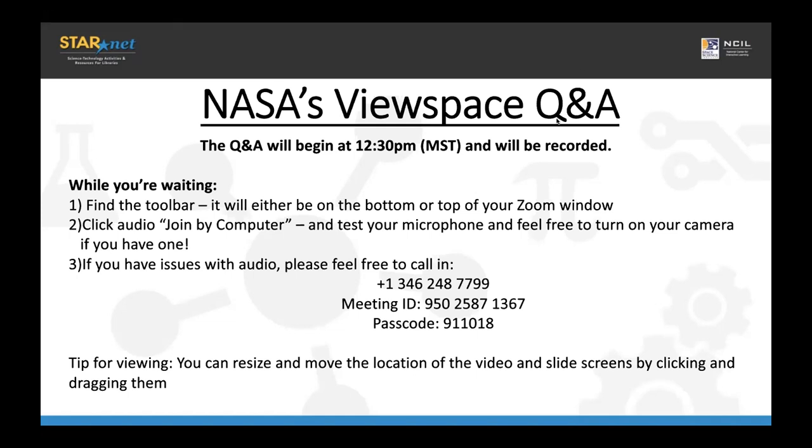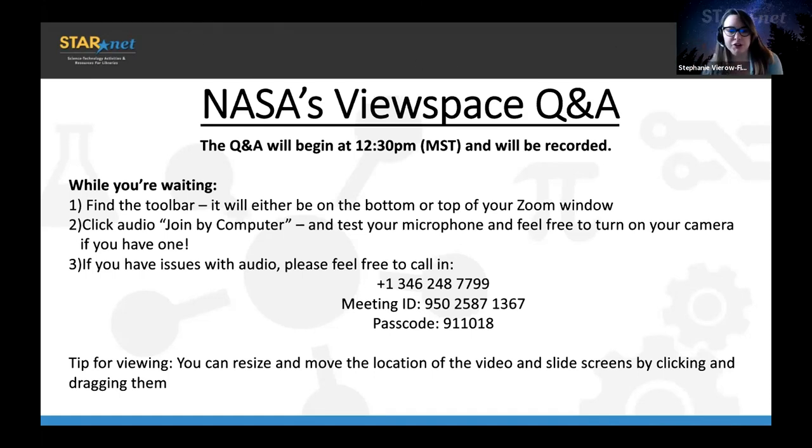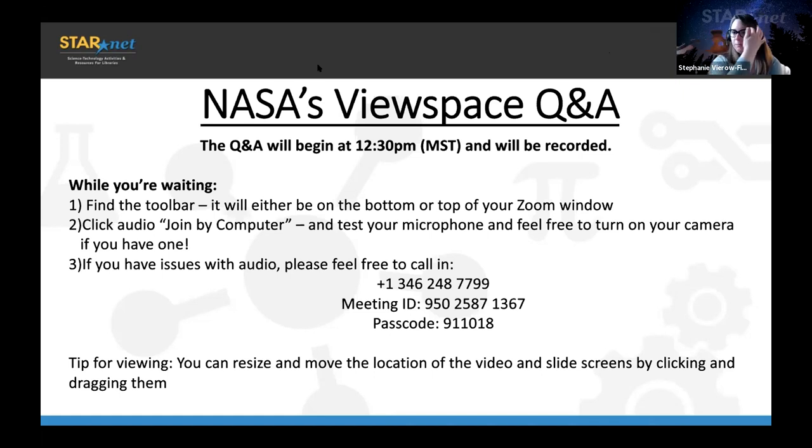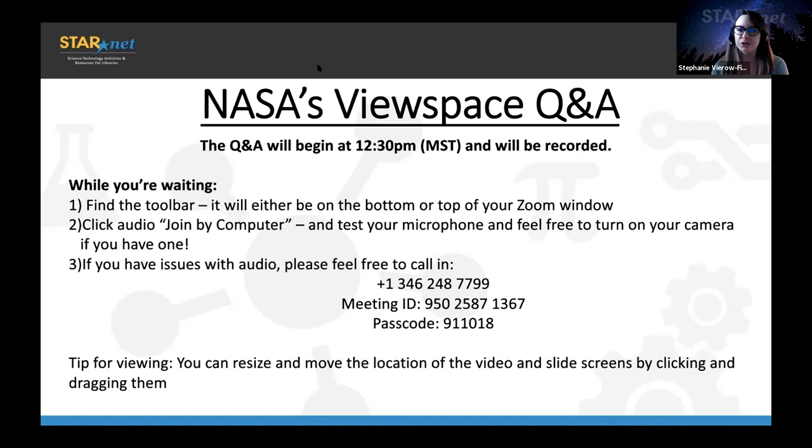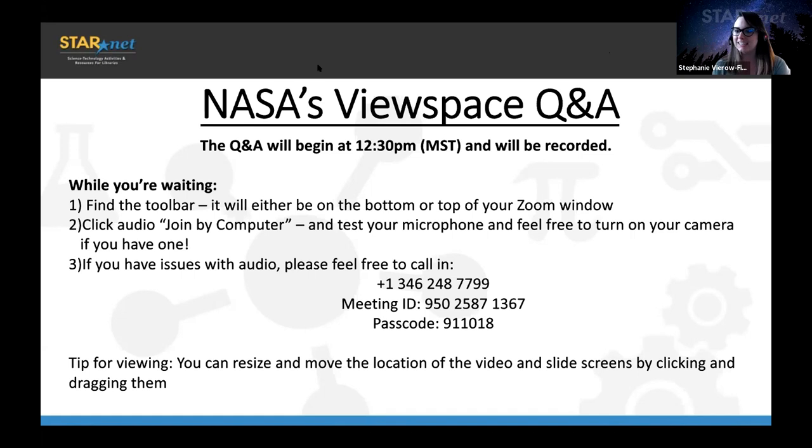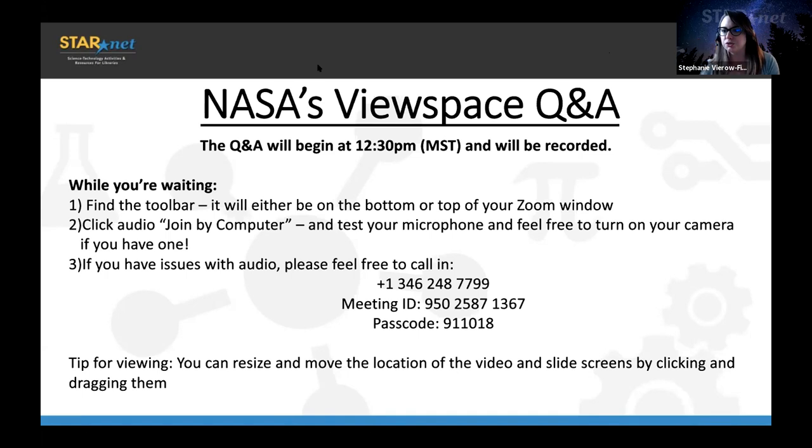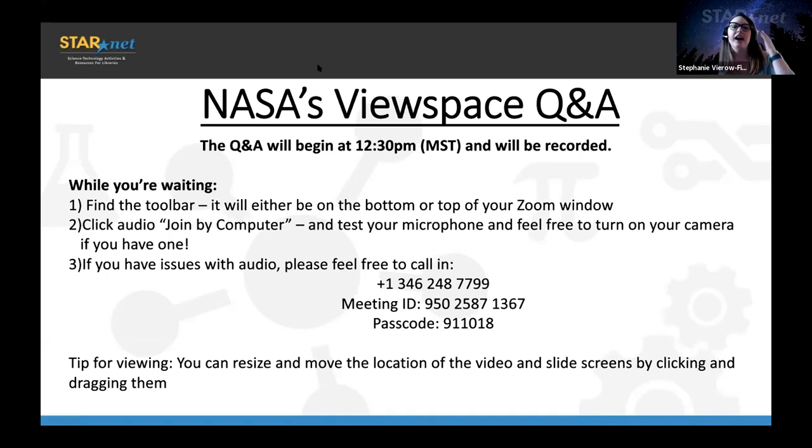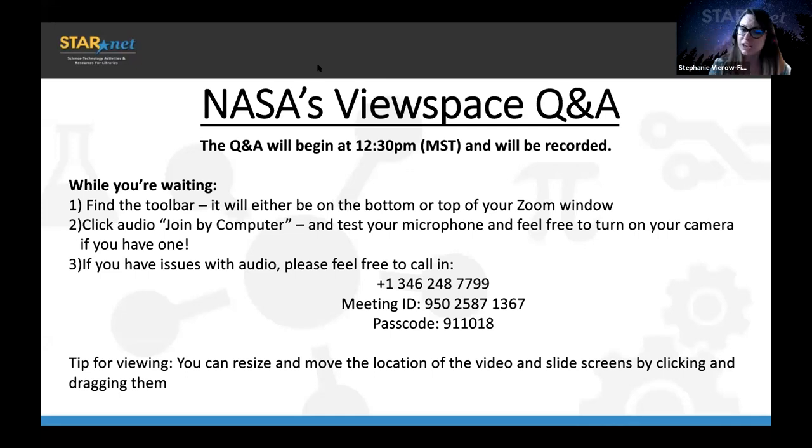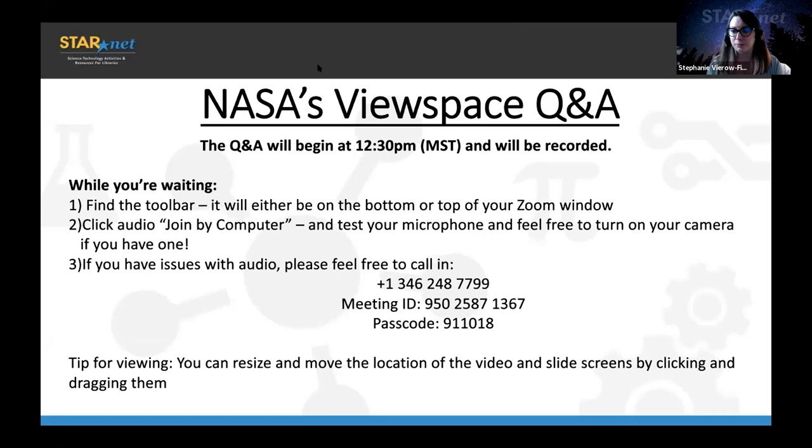Alright, Stephanie, since you and I both have hard stops, let's go ahead and get started twenty seconds early and we should catch everybody anyway. So thank you everybody for joining on. If you have not yet, please drop your name, your library, where you're calling in from into the chat. The purpose of this is supposed to be interactive. This is a Q&A, an opportunity for our friends over at Viewspace to introduce some really cool programming ideas and great resources for you to utilize. But we also want you to ask questions of them.